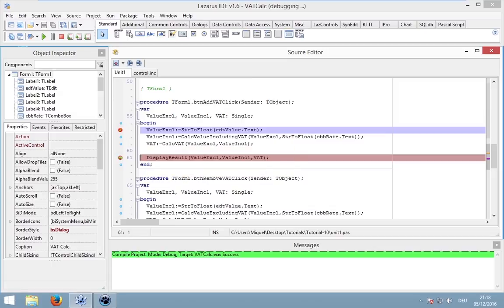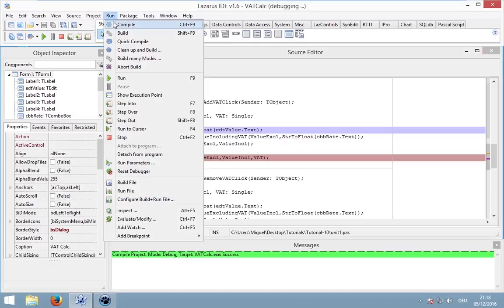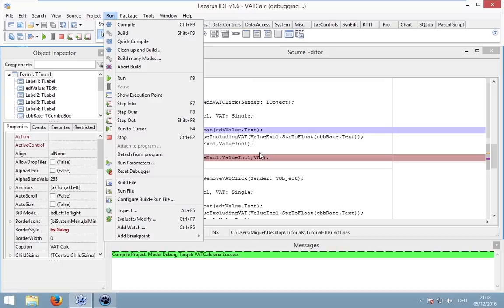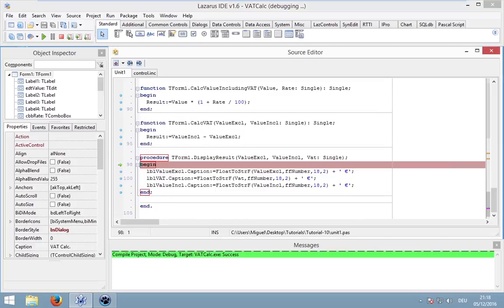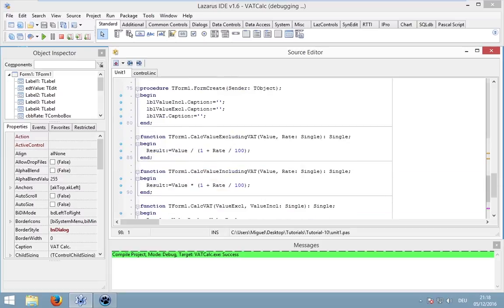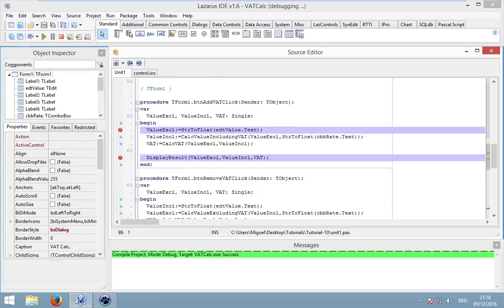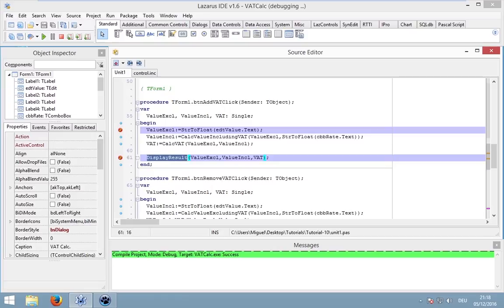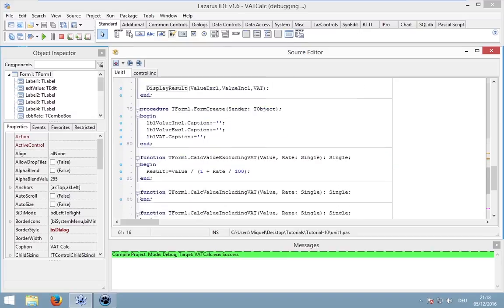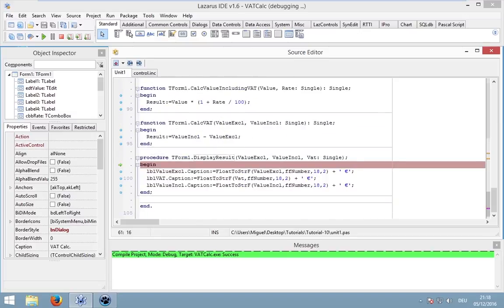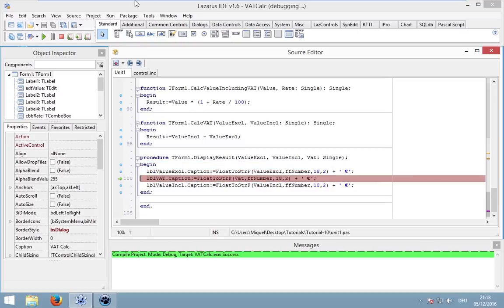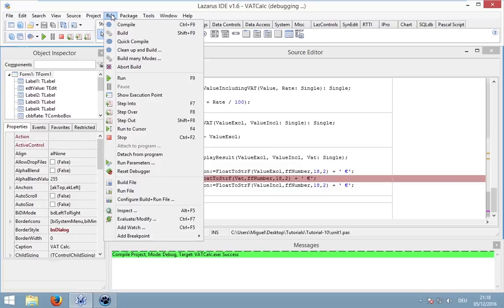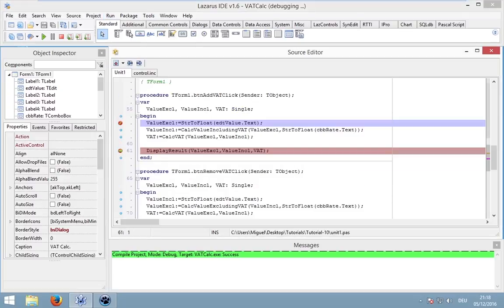We can also step into. Go to run, step into or press F7. Now we will go into display result. That means we were at this line and this line is now calling display result. Step into means that we jump into this procedure and can continue. Now we can continue in this procedure by pressing F8 or also go to run, step out to go back to the calling procedure.